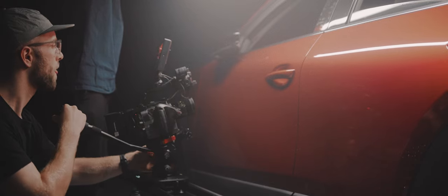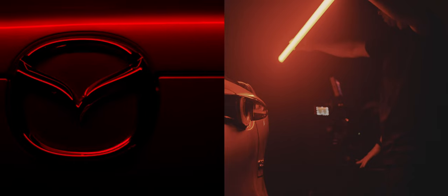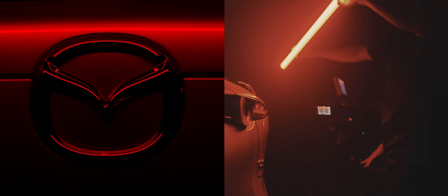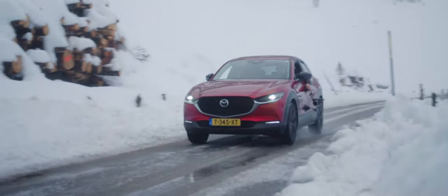Then I also use a slider. Now usually a slider is extremely big, but for this project I use the Magic Carpet Pro. Then of course, because this was a car shoot, I also brought a car rig.